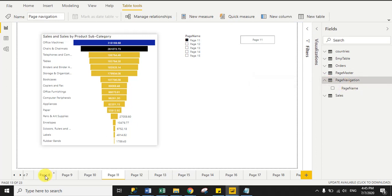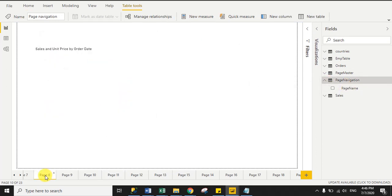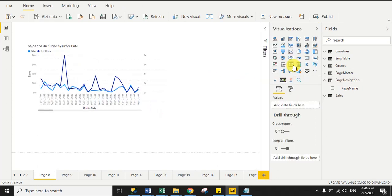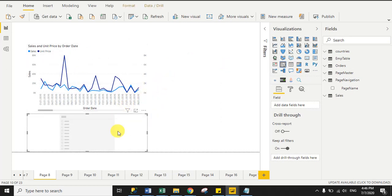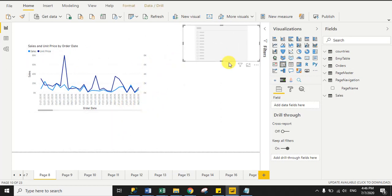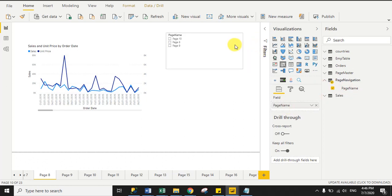Now go to page 8 and here we will add a slicer. I drag a slicer onto the canvas and in that slicer I drag the Page Name field. You can see the slicer now shows page 8, 9, and 10.